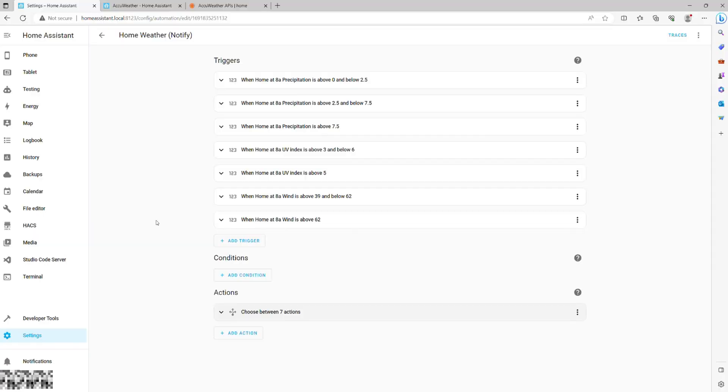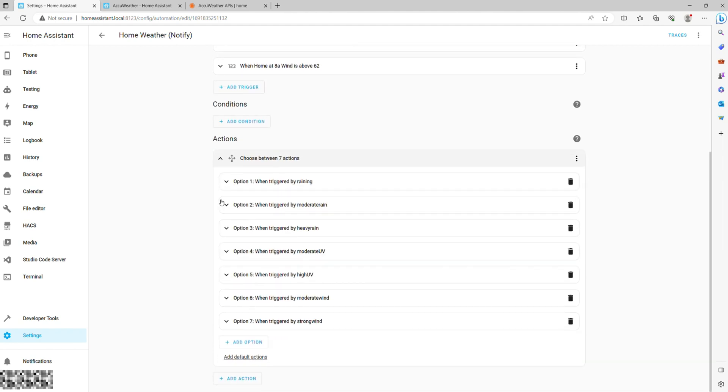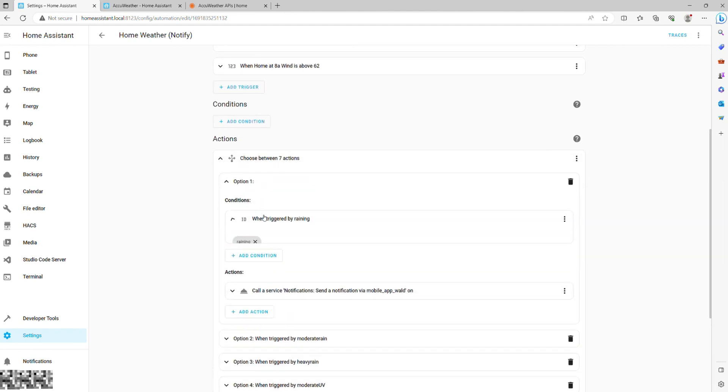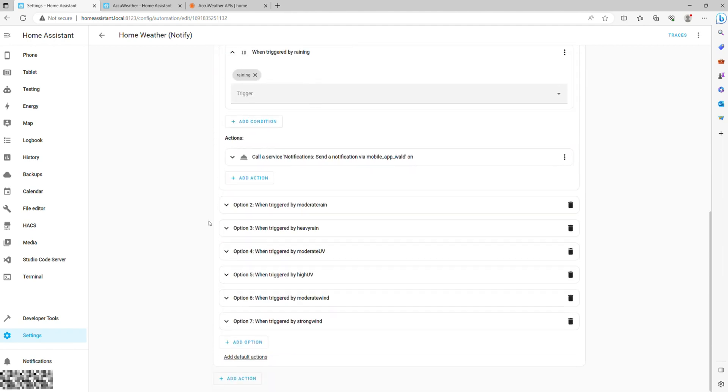We will not be adding any conditions to the list, though you may consider adding time so that you are not notified at night. Or you may want to notify only when you are at home so you can set up a presence condition.